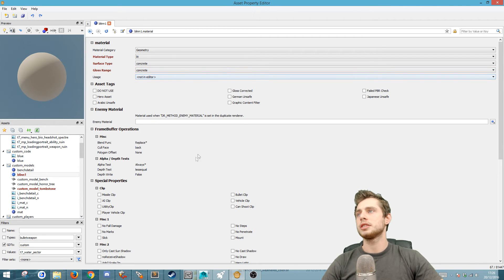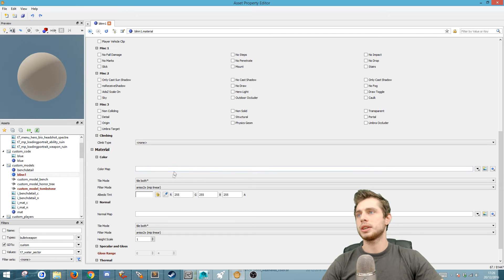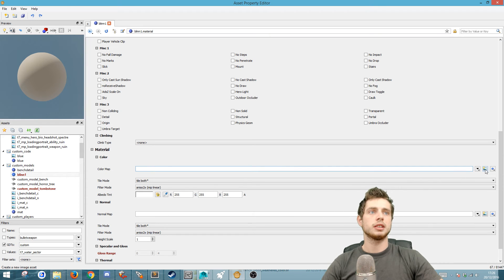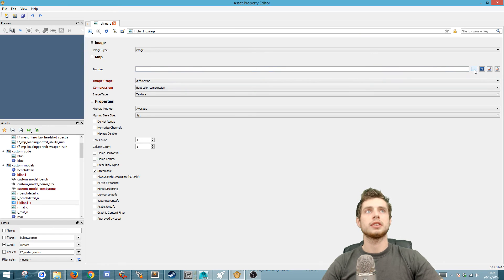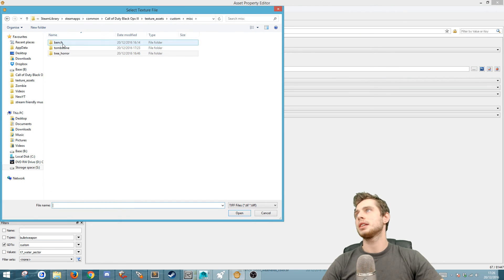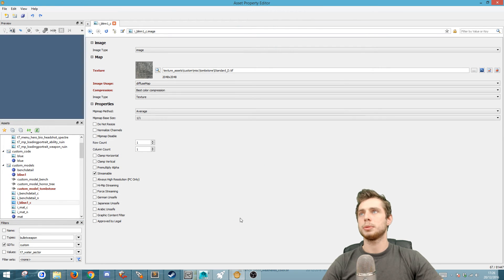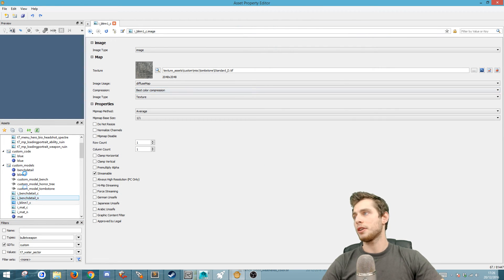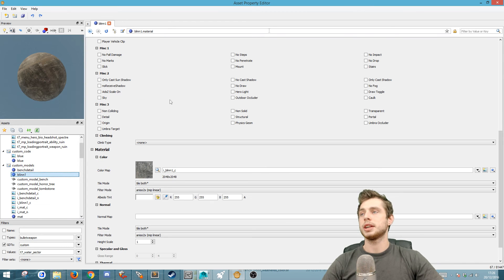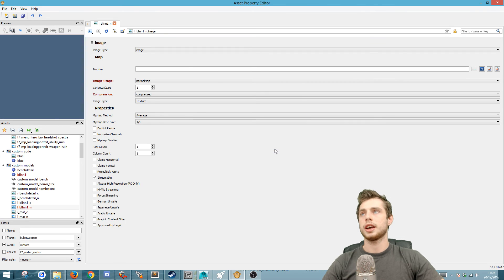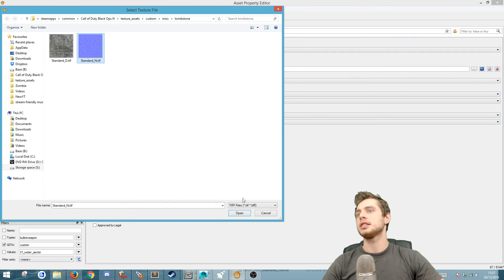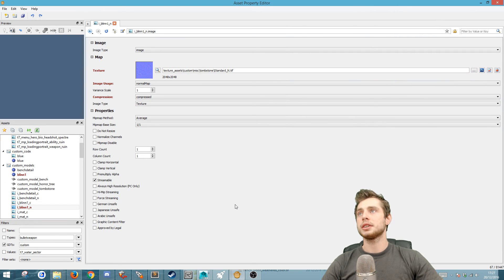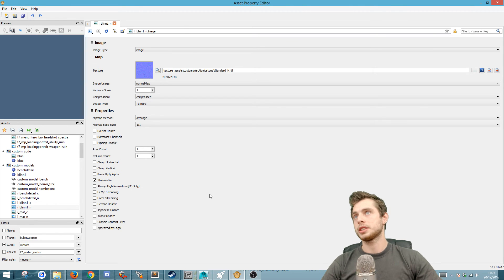We go down to where it says color map. Click on the little image with the little plus sign. Do OK and then we're going to go click on the three little dots. Go to texture assets, custom, misc and then we got the tombstone here, standard. Open. OK we're going to save that. Go back to the material which in this case is the blinn.